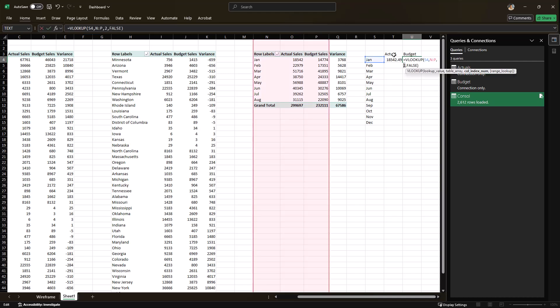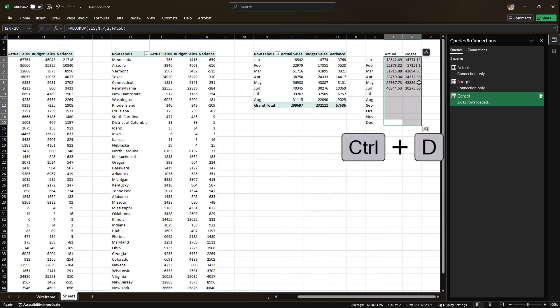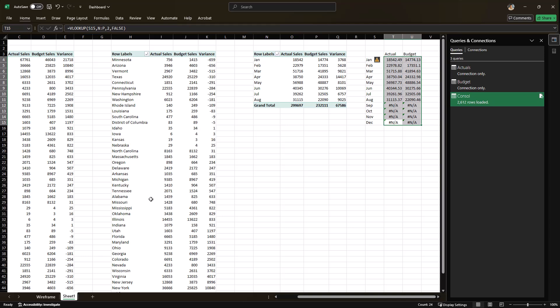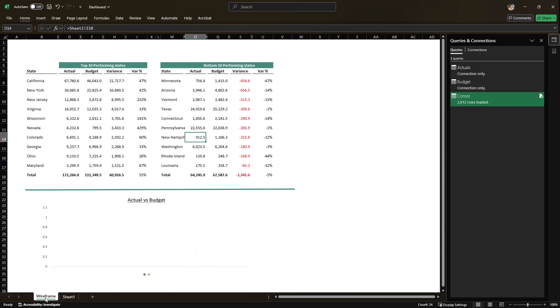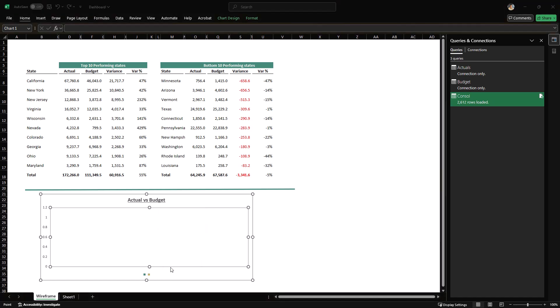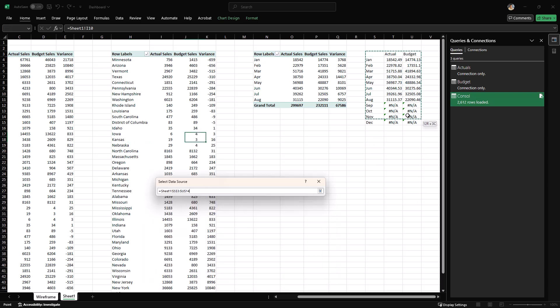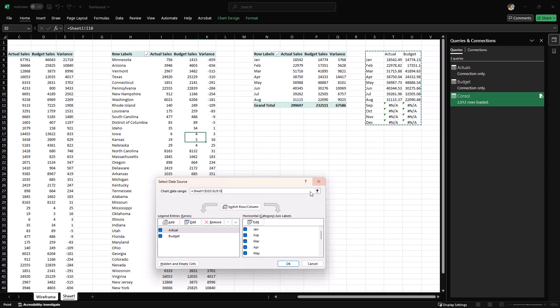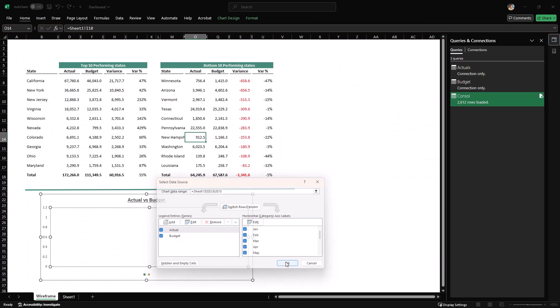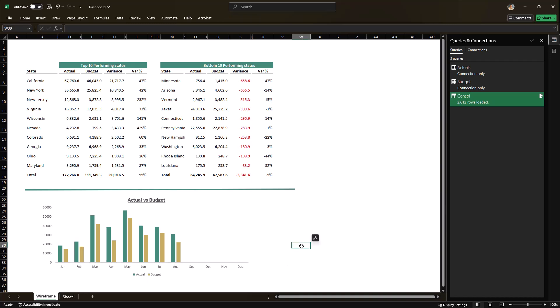For budget, it will be column number three. So we have the data ready for it to go into the chart. However, we need to link the chart to the right data sets. So I'm going to select data. Currently, the chart is referring to this range. We'll give it the correct range over here. Let's go back. And there we go. The chart has been updated as well.